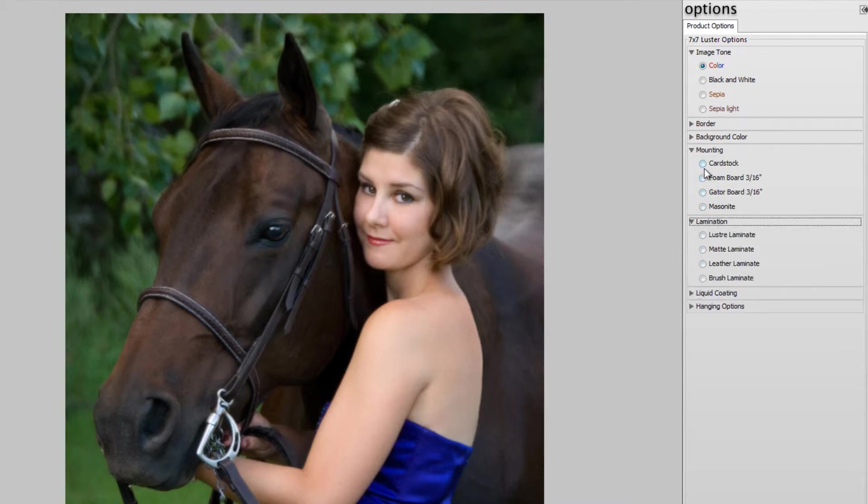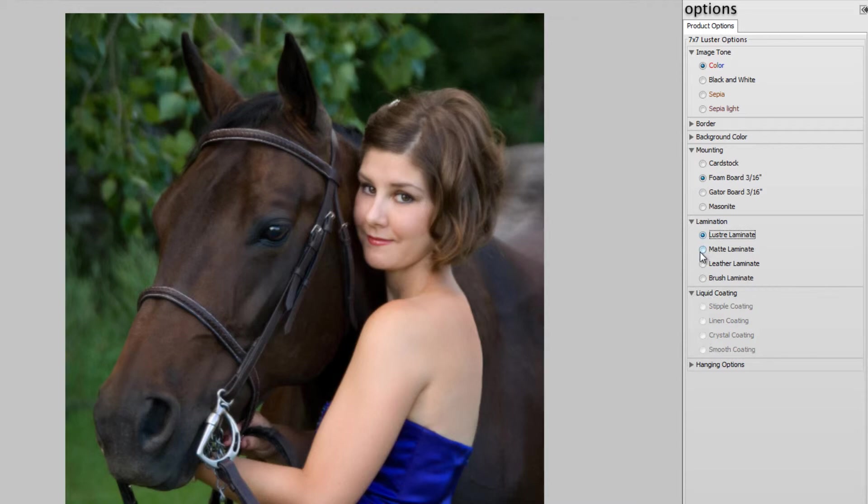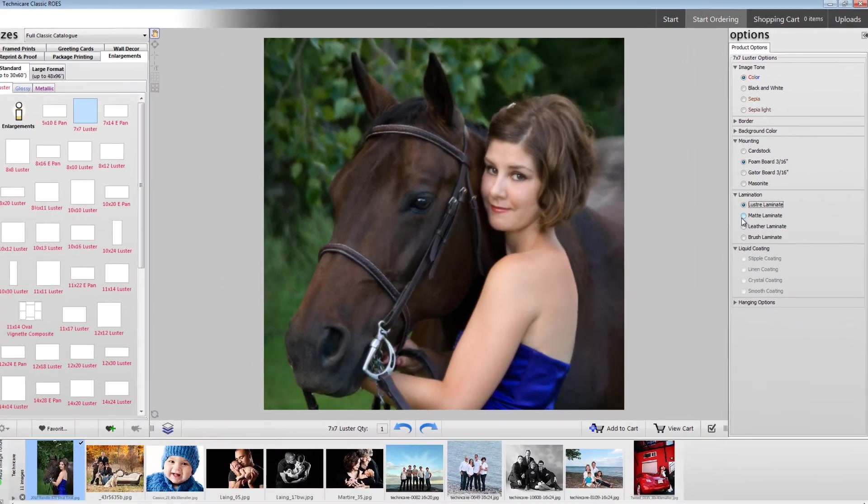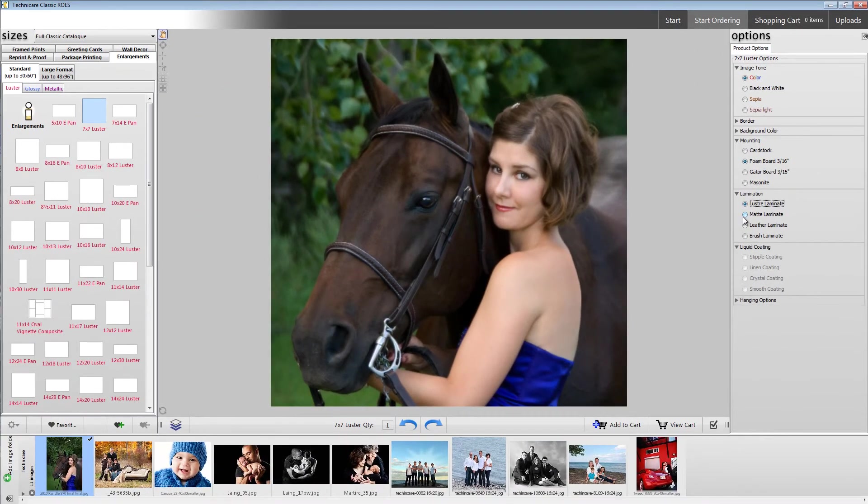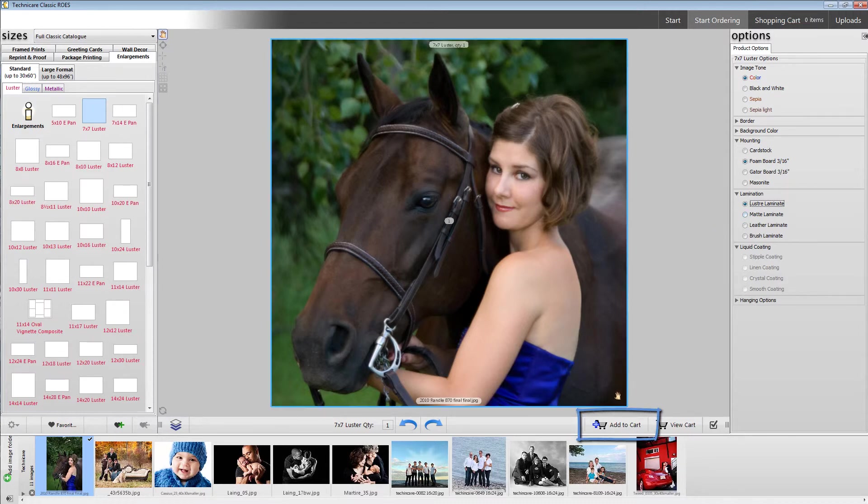Options are unique to many products, so it's important to pay close attention to this pane. Now that we know how to create an order, let's talk about how to submit it. Once you've finished creating your custom order, click the add to cart button in the middle of the screen.